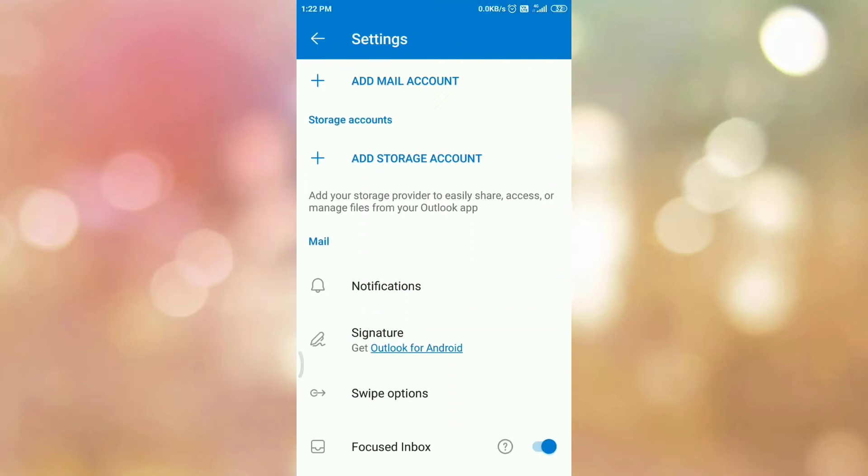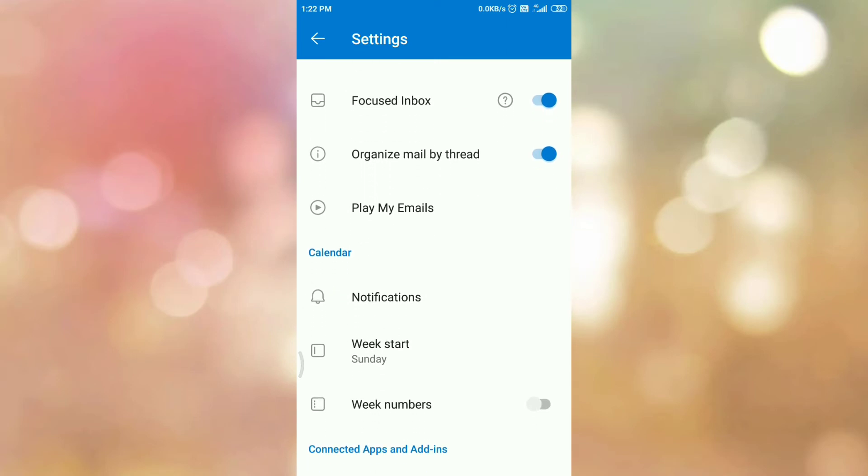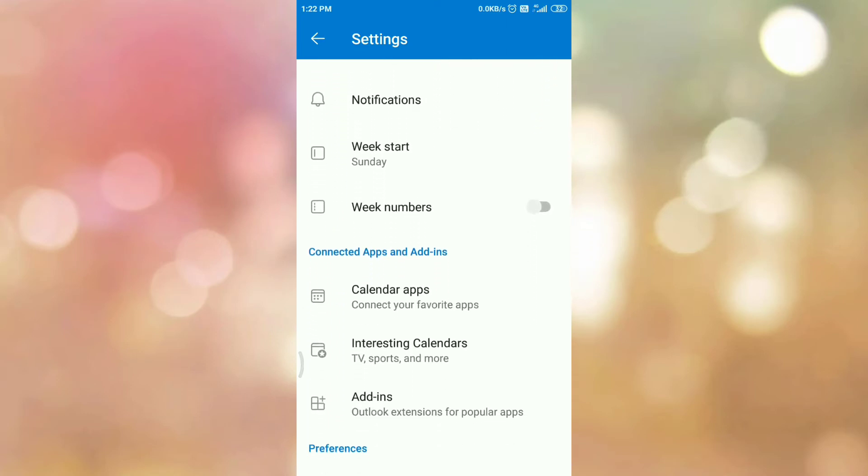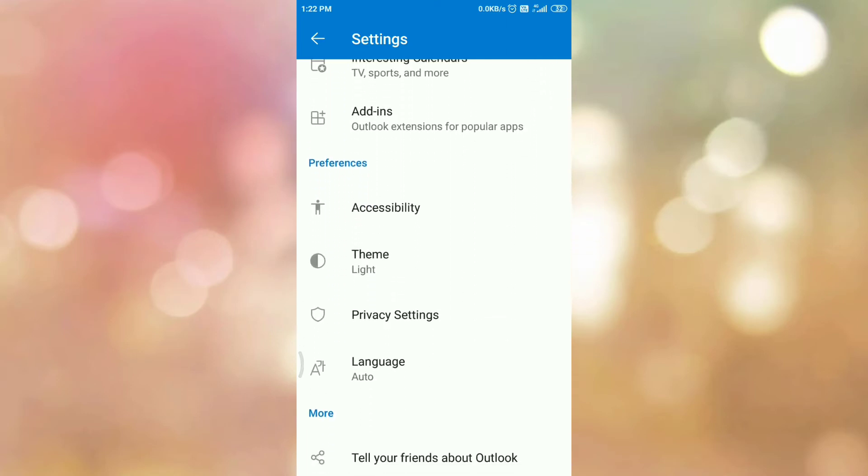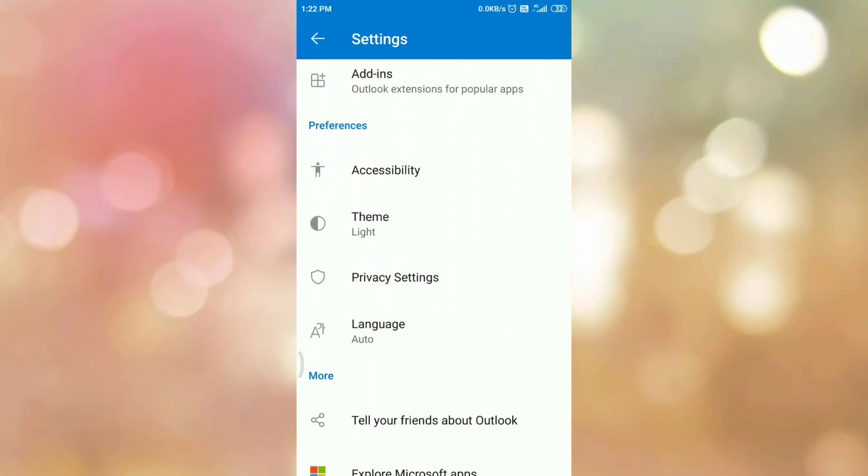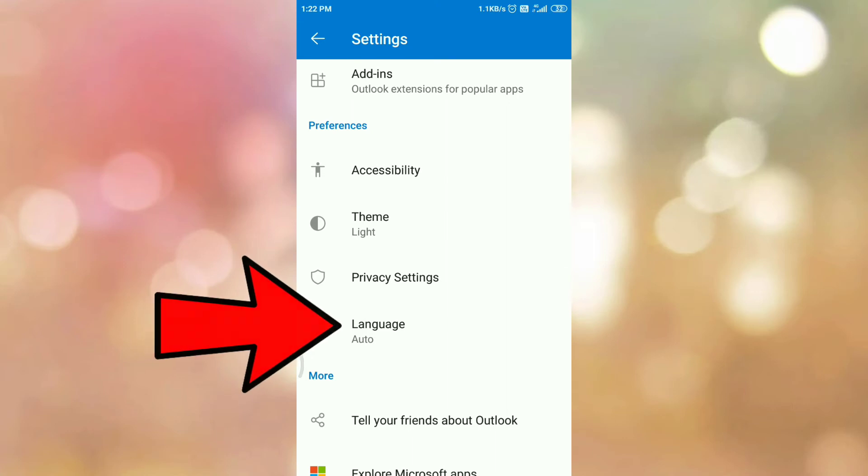Now scroll down. In the preferences section you can see the language option. So tap on language option.